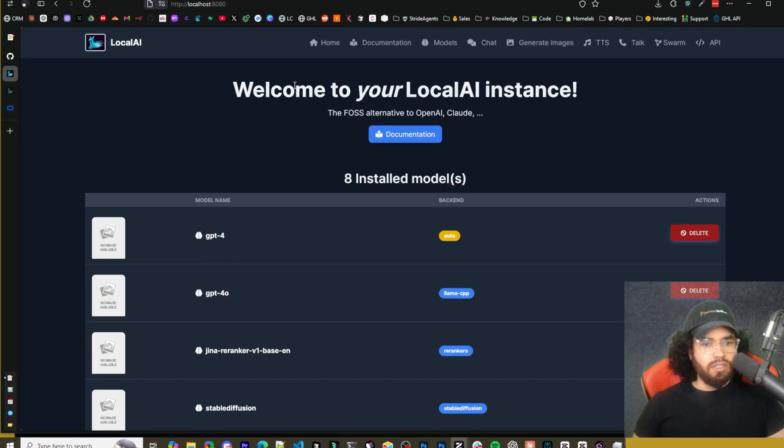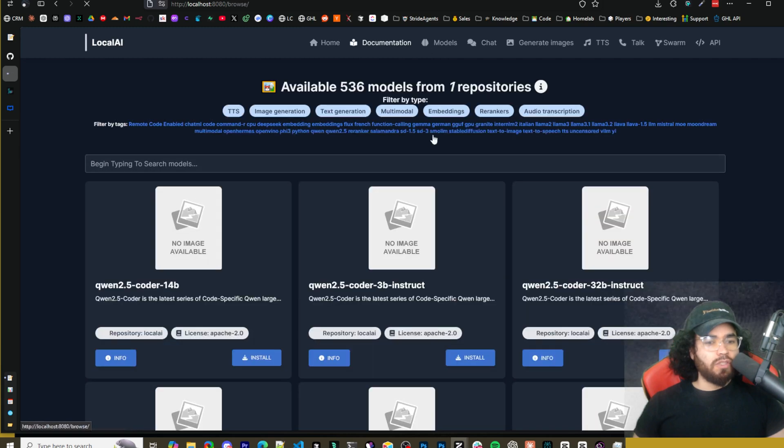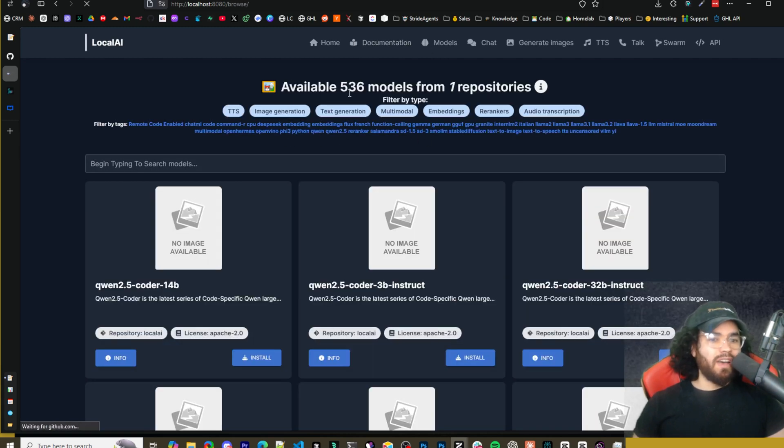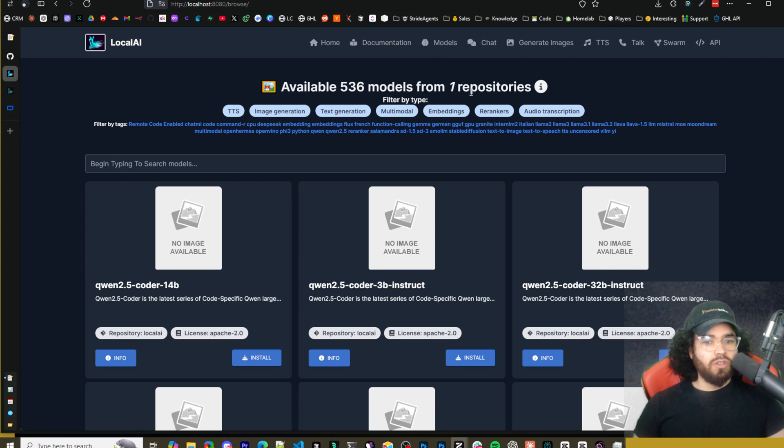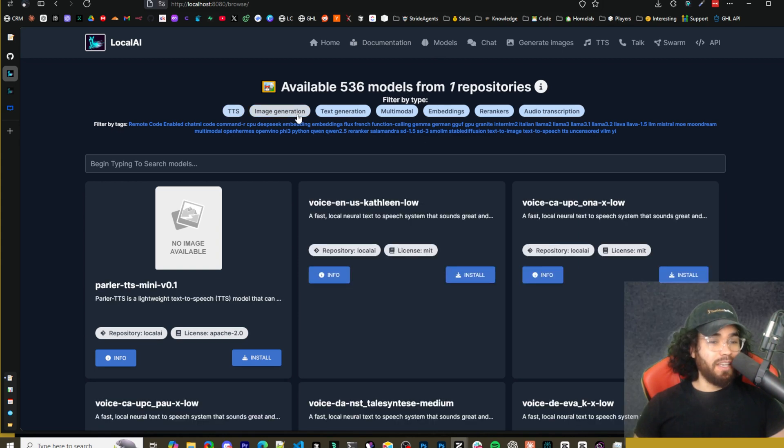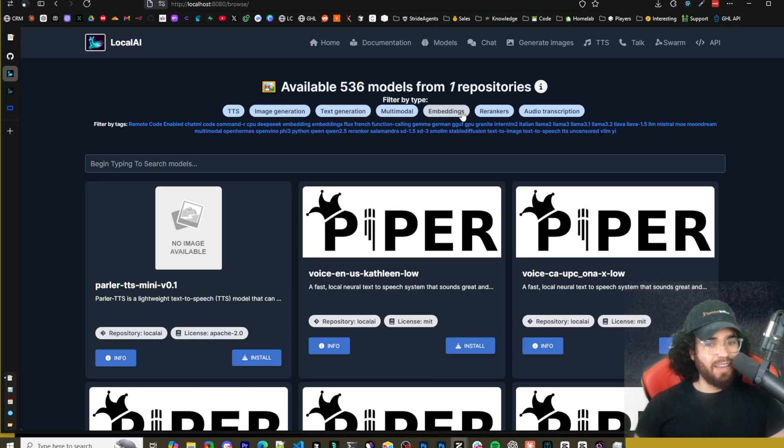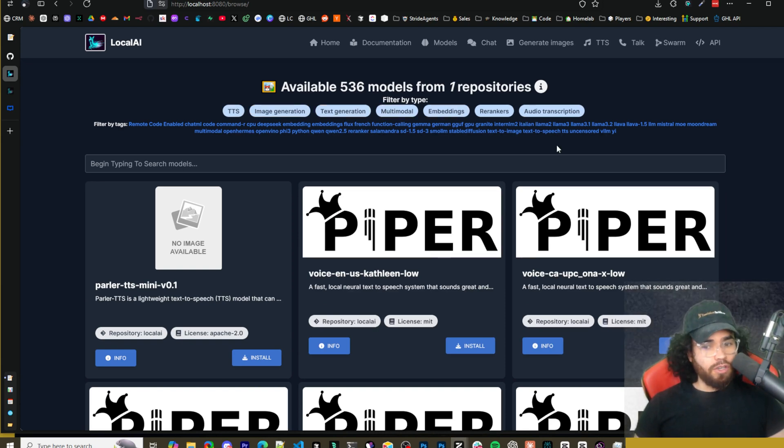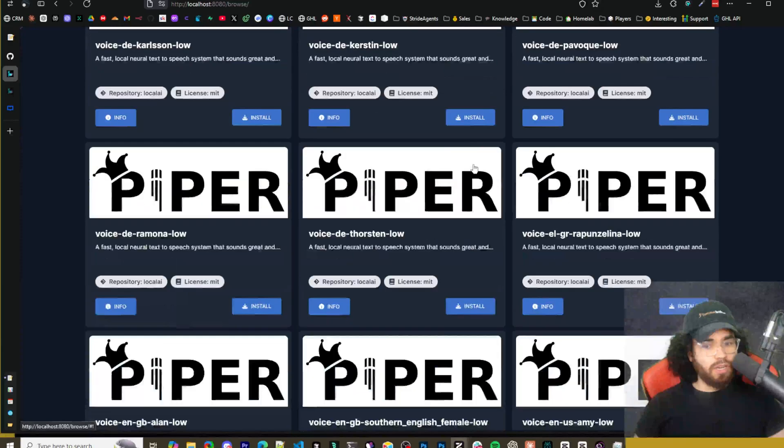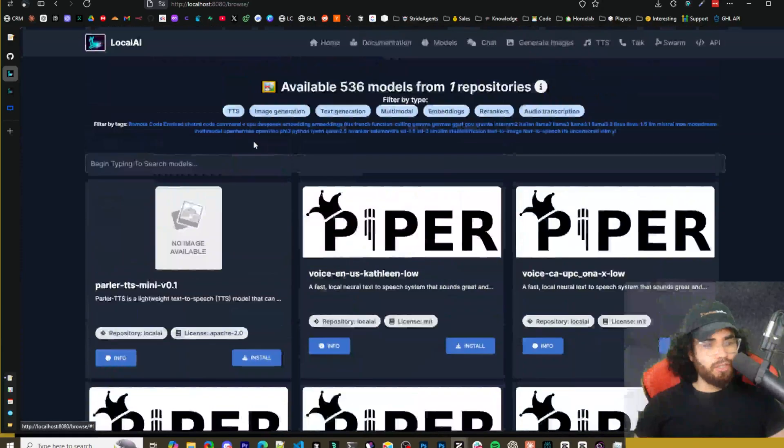And over in models right here, you'll be able to install different ones. So as you can see available 536 models from one repository up here, you can filter by TTS models. You can filter by image generation models, text generation, multimodal, embedding models, Rerankers, audio transcriptions. So you can see a bunch of different models here.